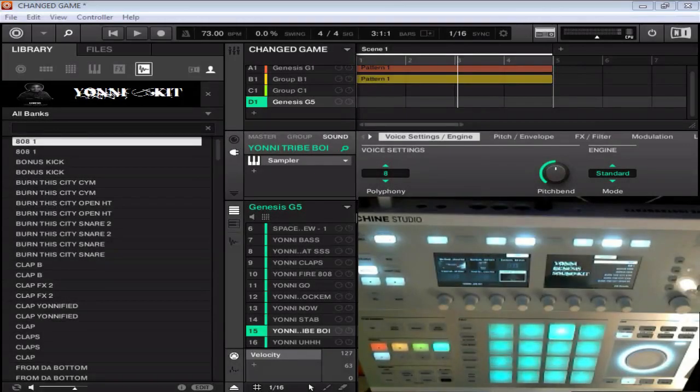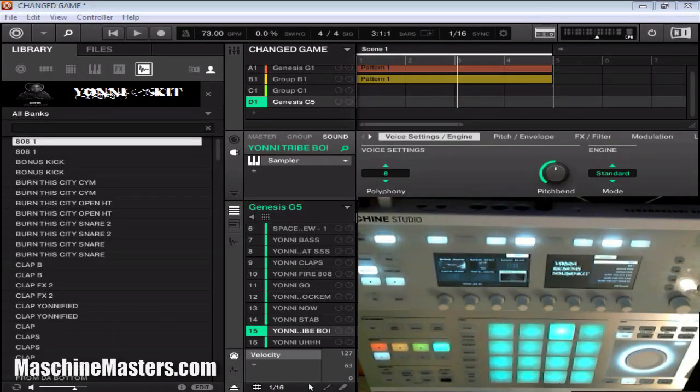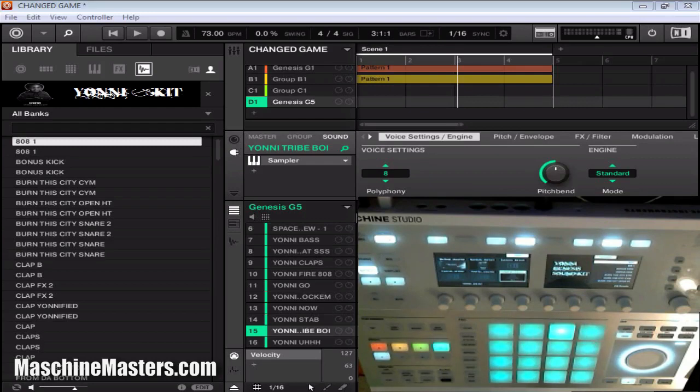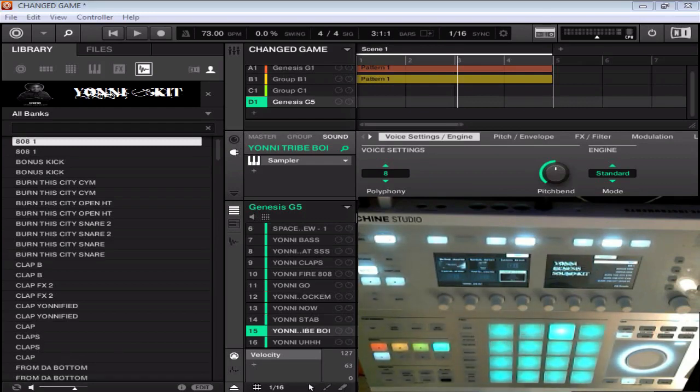What's going on guys? Well-known Tone back on behalf of Machinemasters.com and I got another quick drum kit review for you guys. Today I'll be checking out the Yanni Genesis Sound Kit.